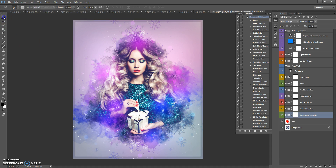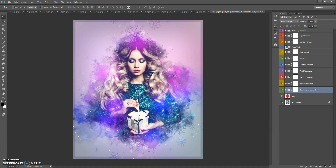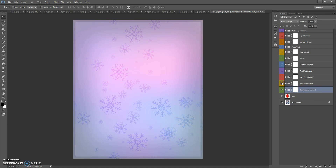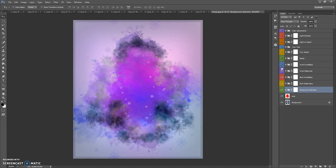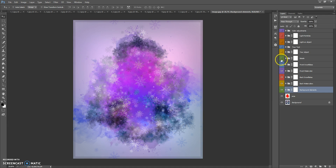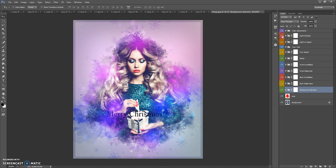When the action finishes, you can change the final composition. In the final composition we have 11 folders: background elements, back watercolors, back snowflakes, front watercolor, front snowflakes, bokeh, your object folder, your text folder, light on object, light particles, and color adjustments folder.